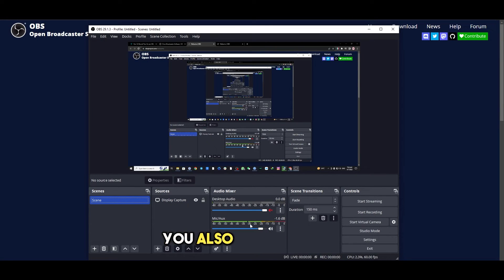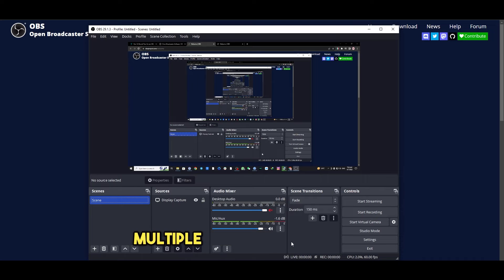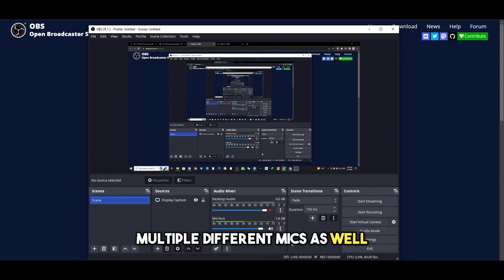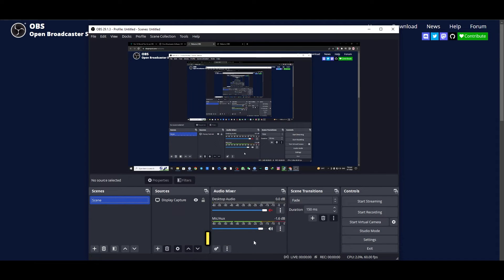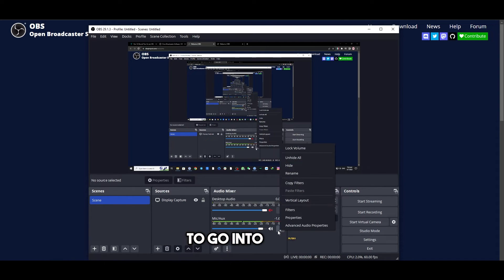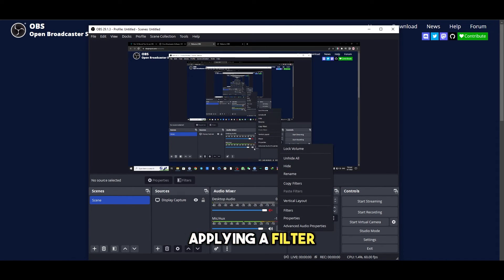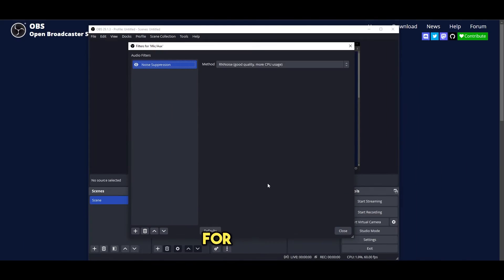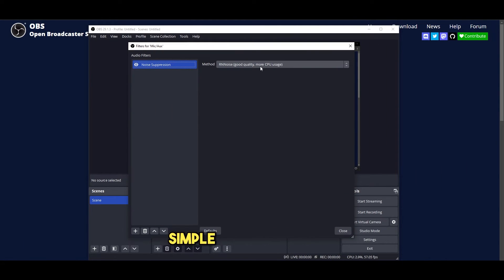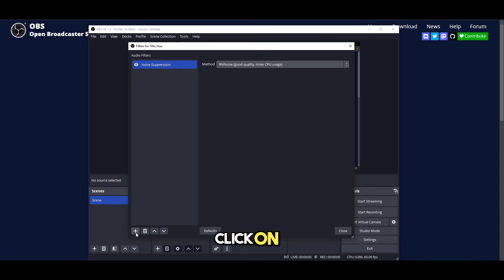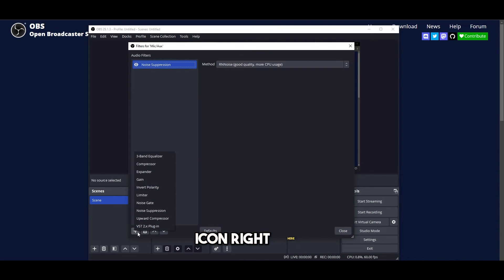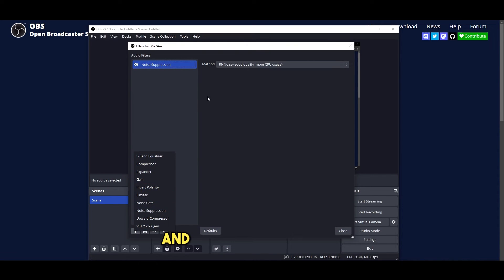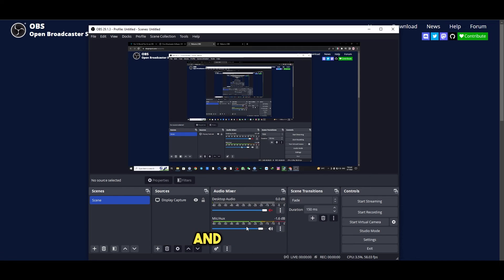Generally speaking you also have your mic and auxiliary. You can add multiple different mics as well. Another thing that I recommend is to go into filters. Applying a filter is very simple. Click on filters for your mic. You simply click on the plus icon right here, choose the filter you want and you are good to go. Then you simply close it and your filter will be attached.